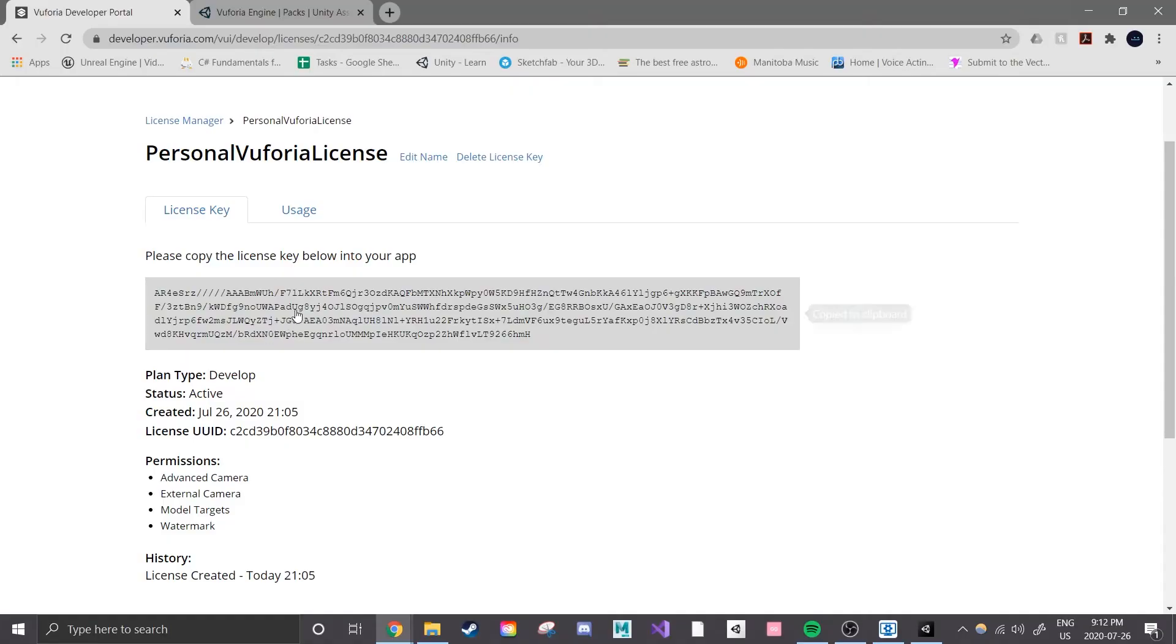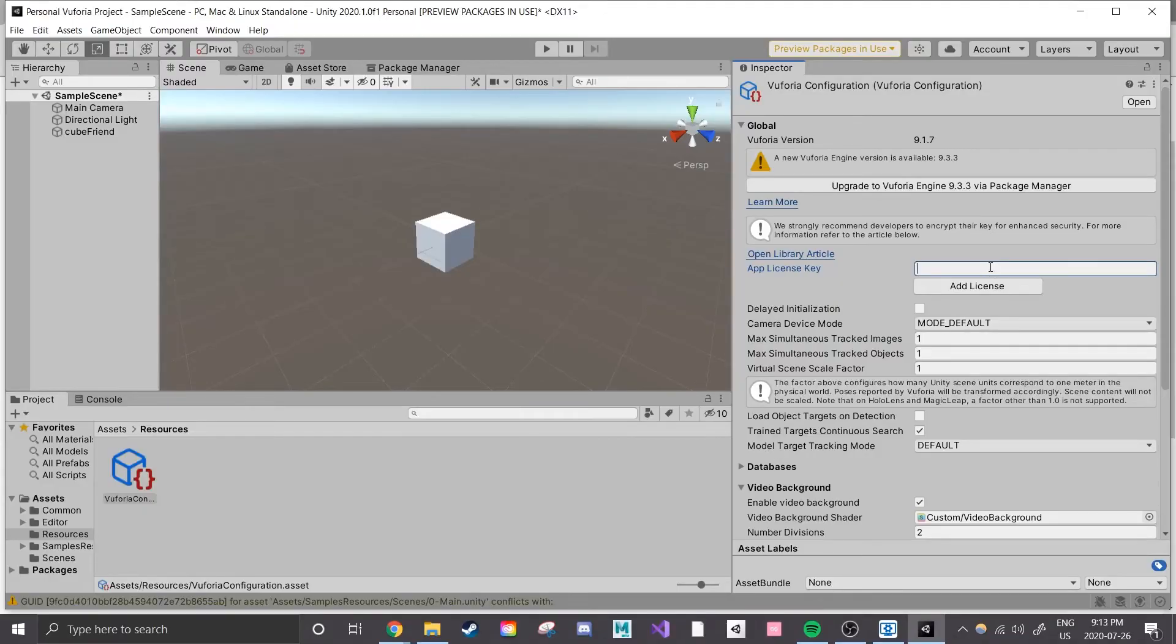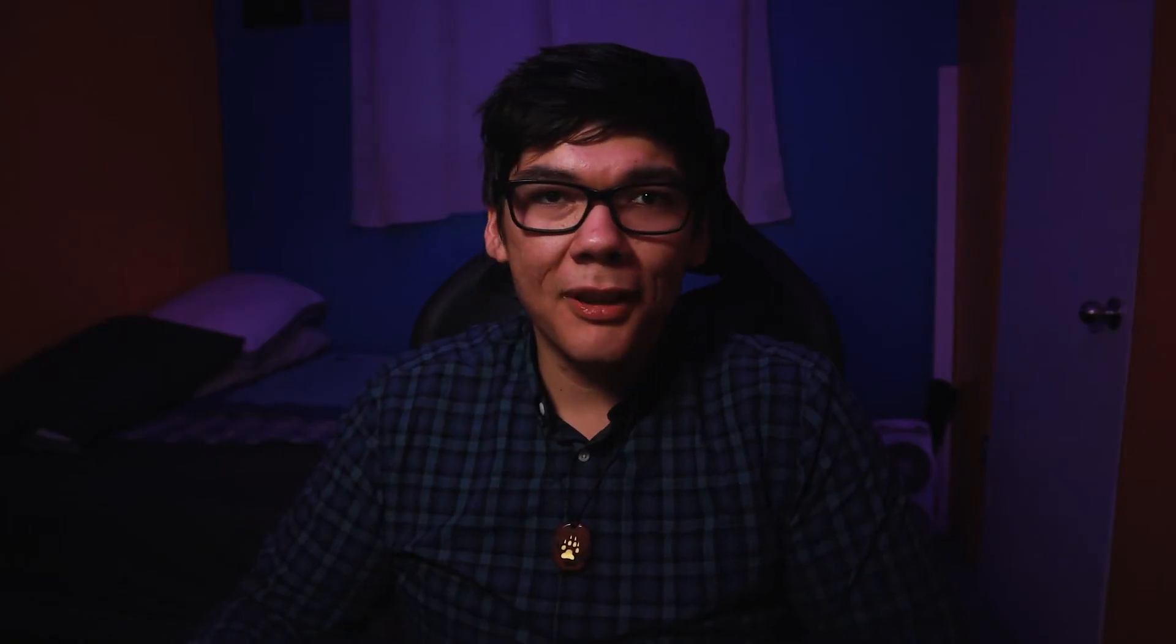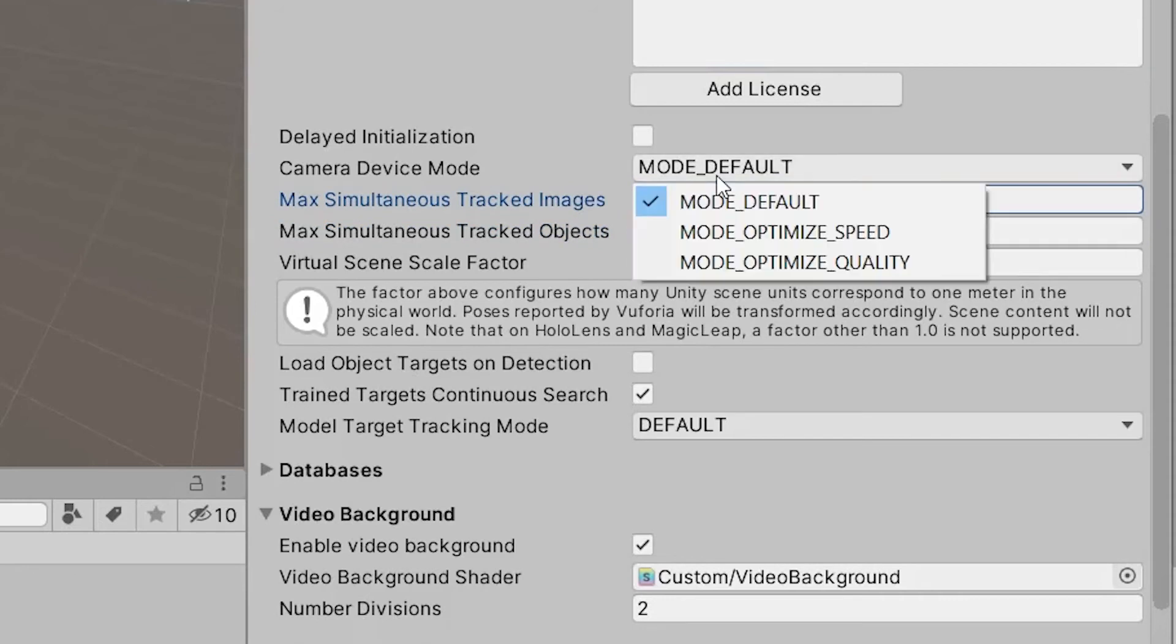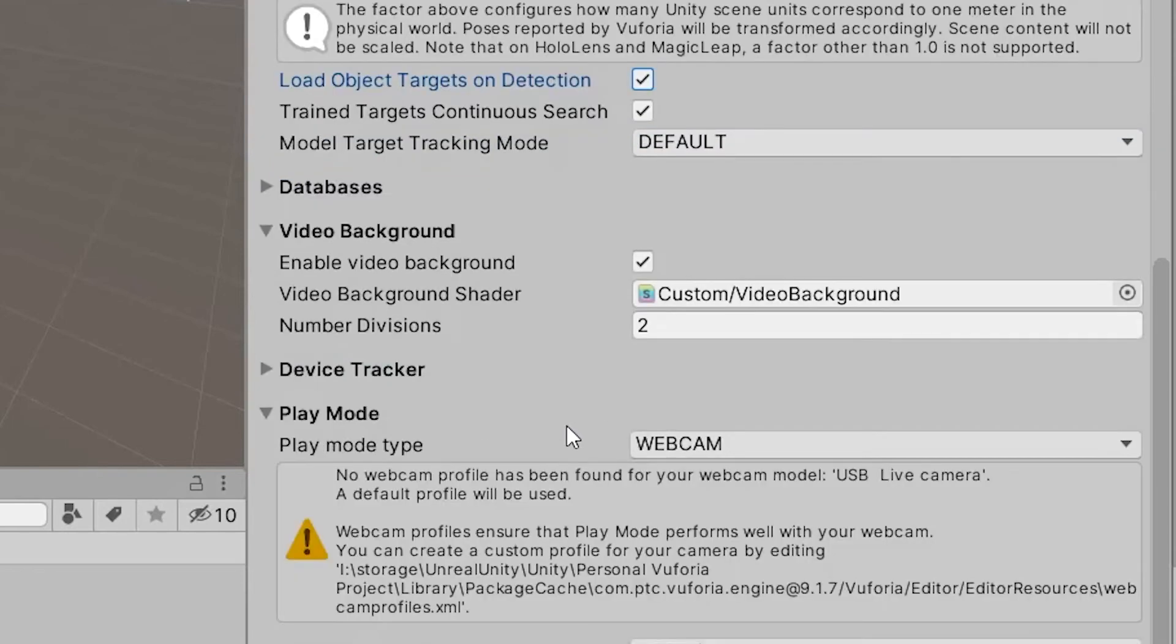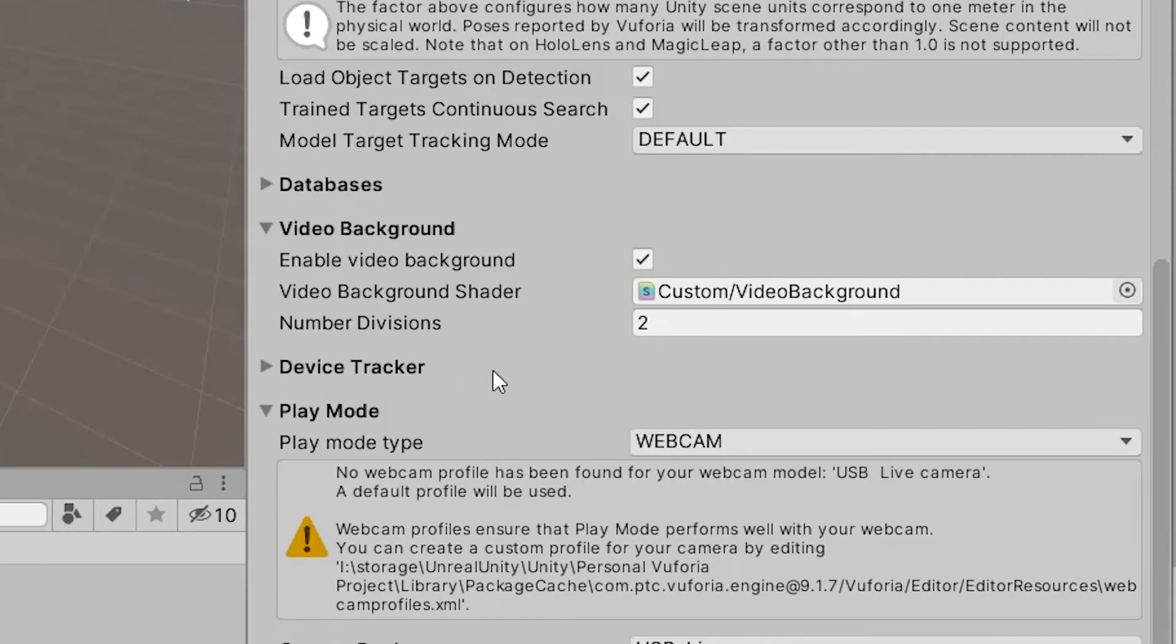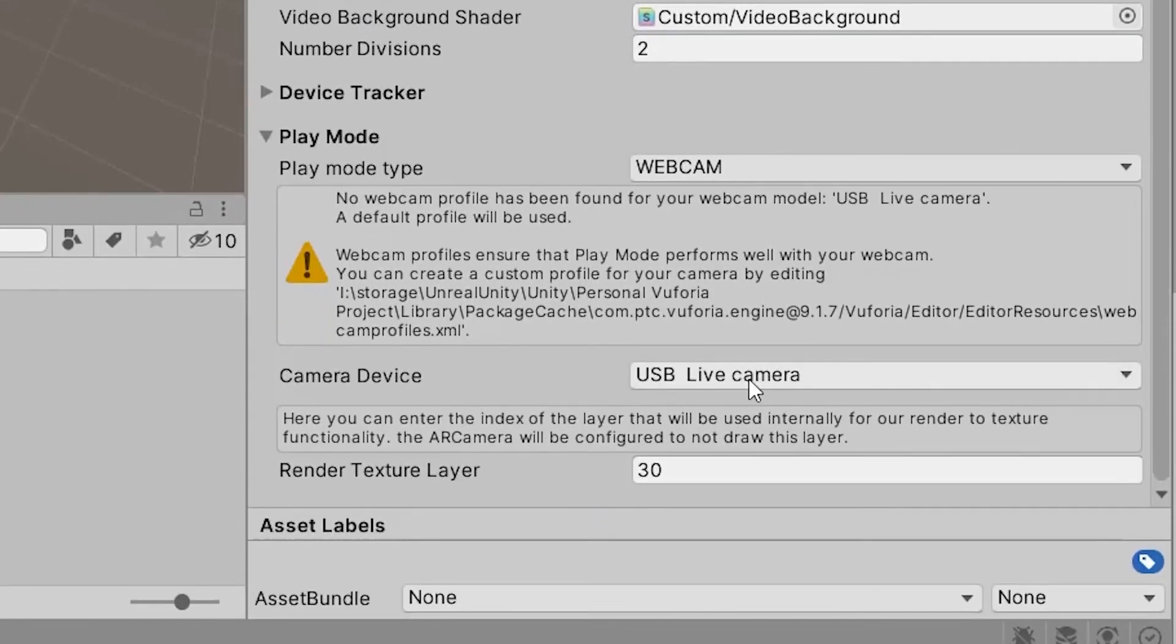Finally, we're getting closer to the interesting stuff. If we scroll down in the inspector we can change how many images we want to be able to track at once. At most I'd only use three just for prototyping purposes. And for the highest quality I'm also going to change my camera device mode to optimize quality. I'll also check off load object targets on detection and train targets continuous search to help out with our prototype. Lastly, scroll down to play mode and ensure that webcam is selected and that the camera device is currently set to the webcam that you want to use for prototyping.